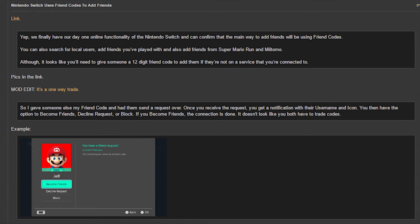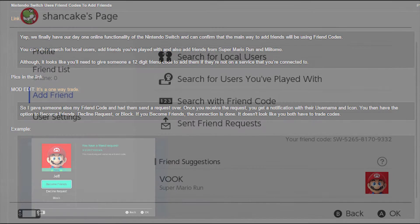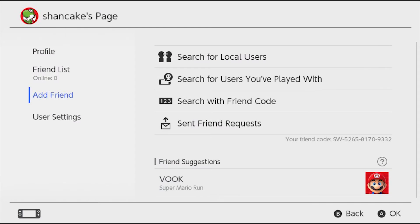I don't really have a proper introduction for this video because, honestly, I'm just flabbergasted at the news we've got right now. So we've had from different news outlets report that Nintendo Switch is back to using friend codes to add people for online multiplayer,